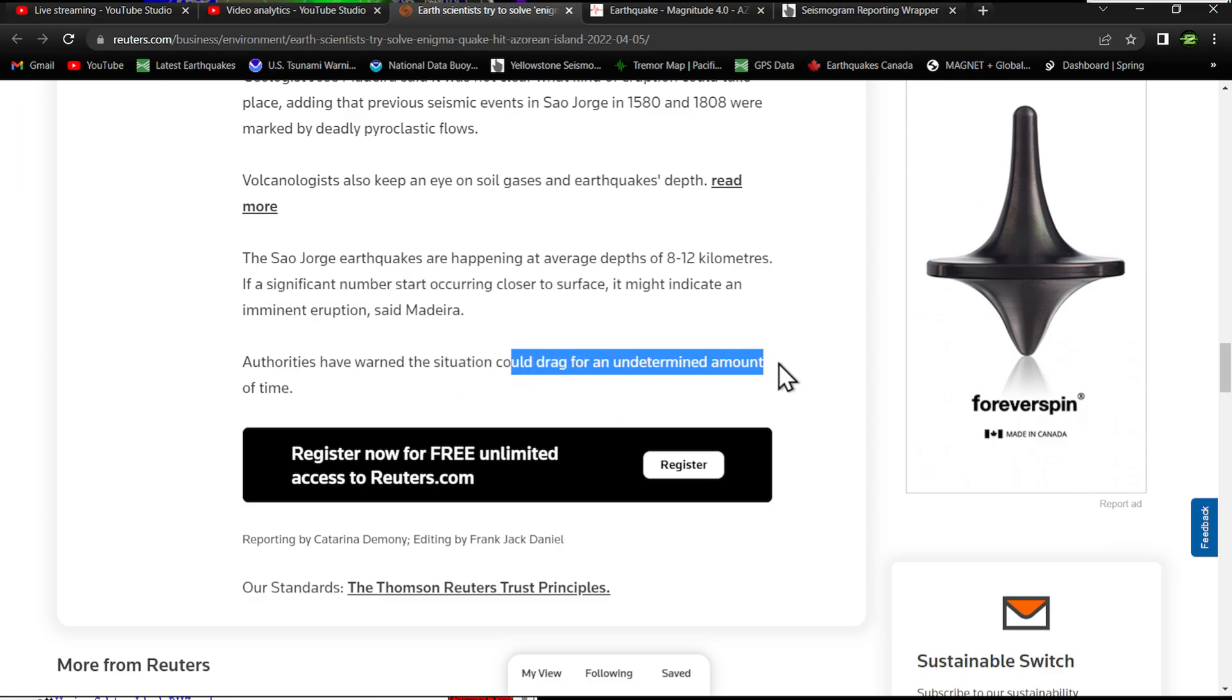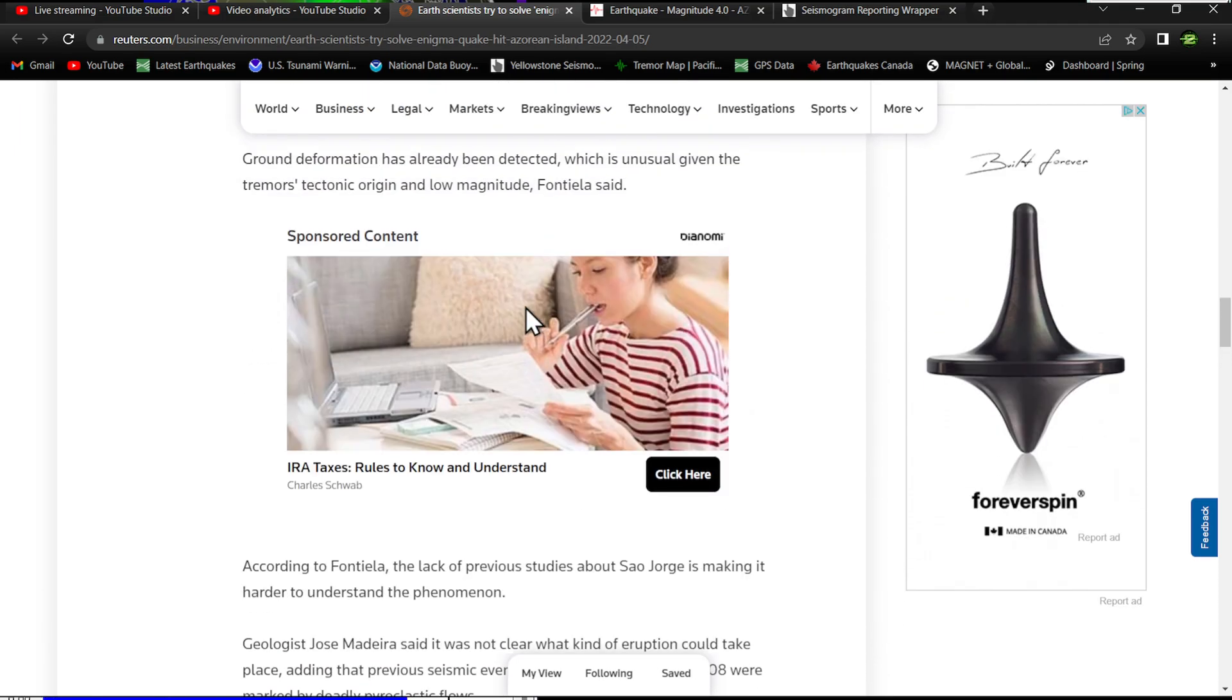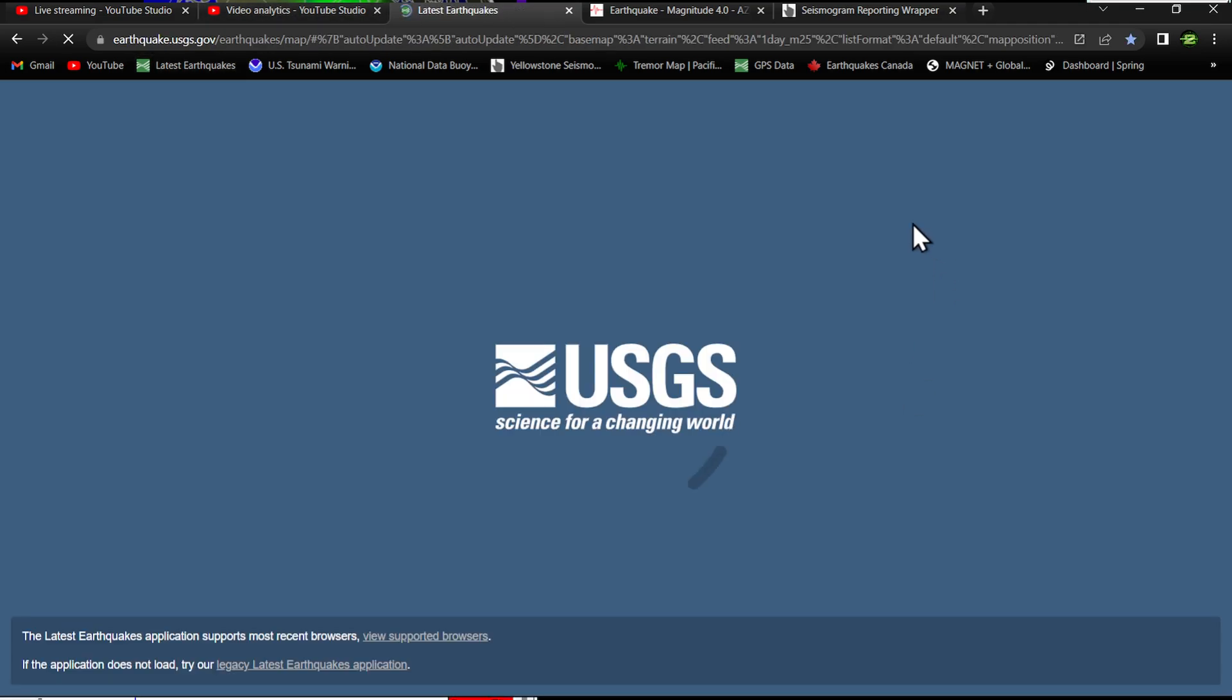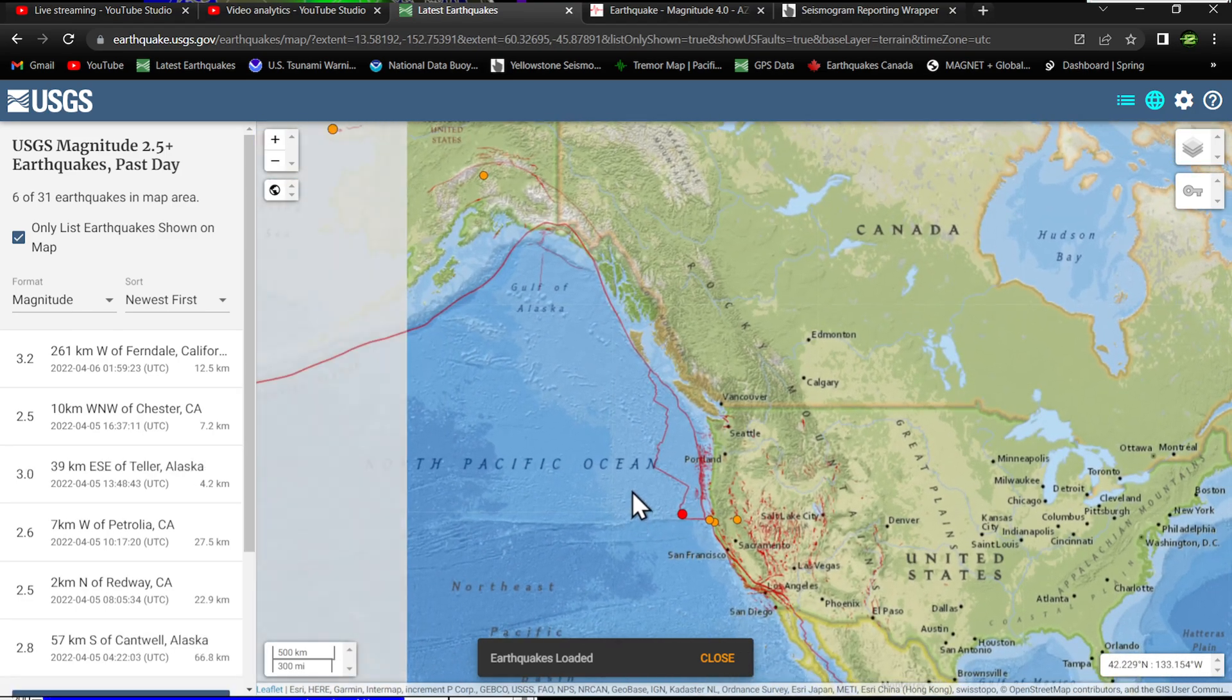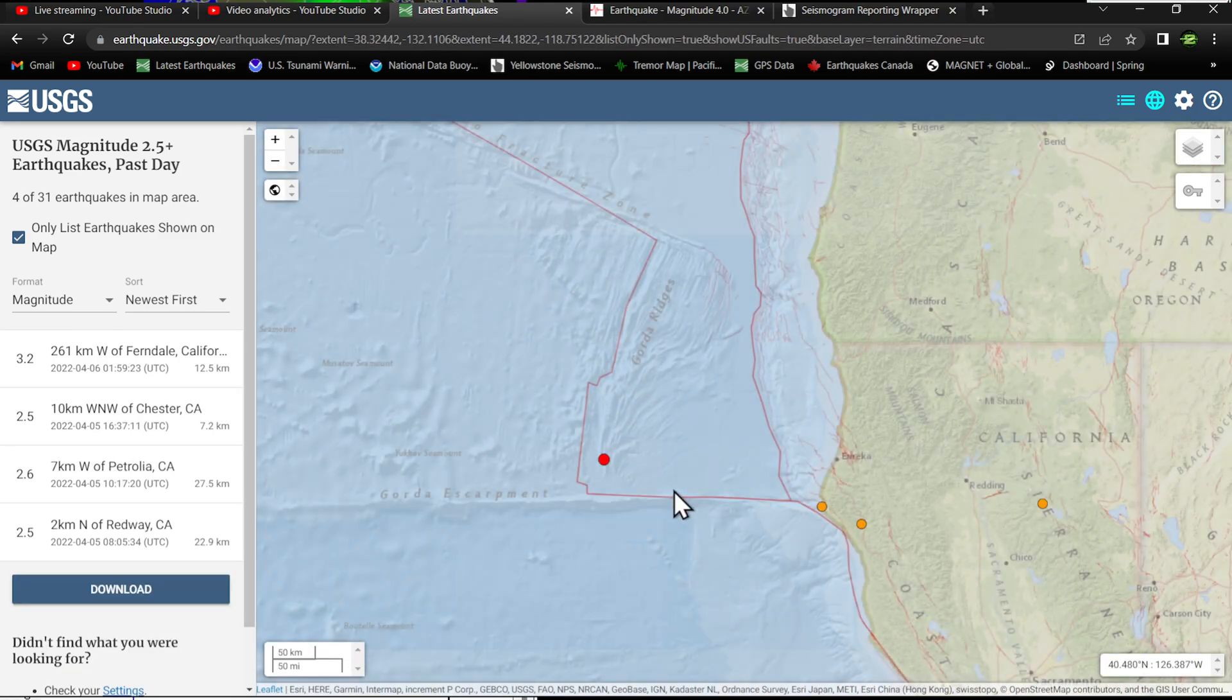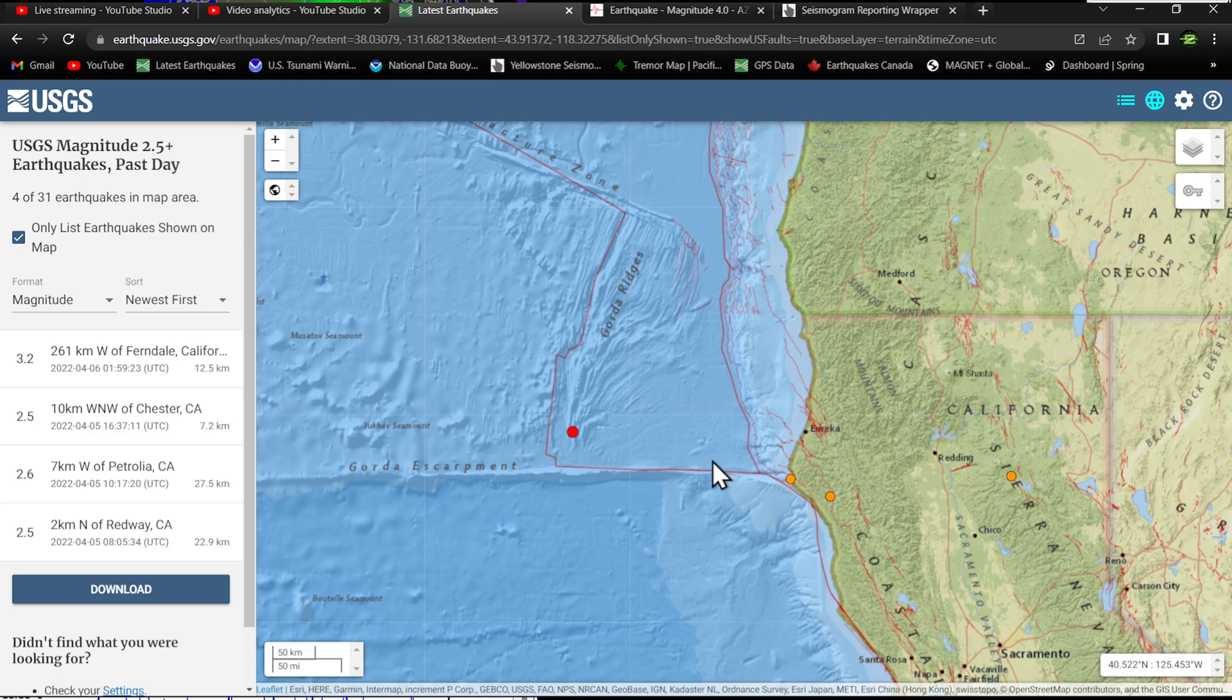So we start seeing significant numbers closer to the surface, that's when things might be getting interesting. It could drag on for an undetermined amount of time—we don't really know. No one really specifically knows what's going to happen. The Earth is going to do what it wants to.